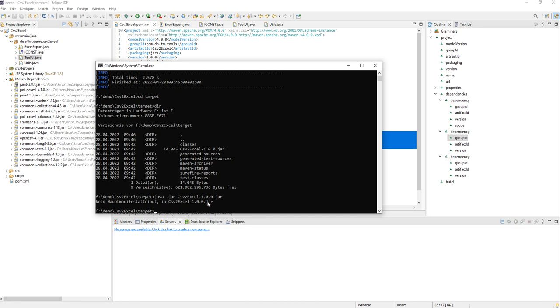So how can we create an executable jar file? We have to use, or one possibility is to use the Maven Assembly Plugin. This one I will show you now.